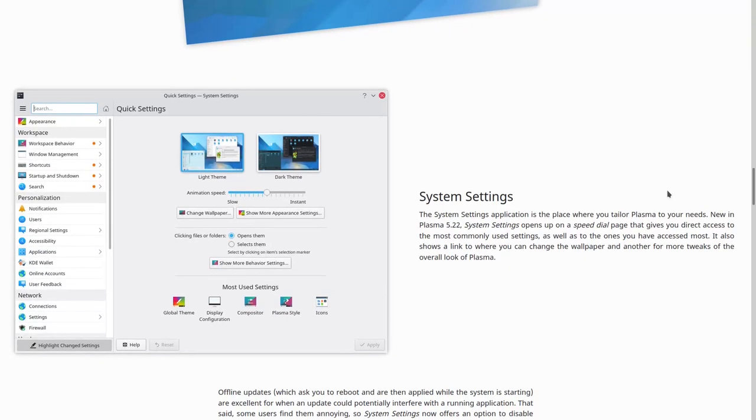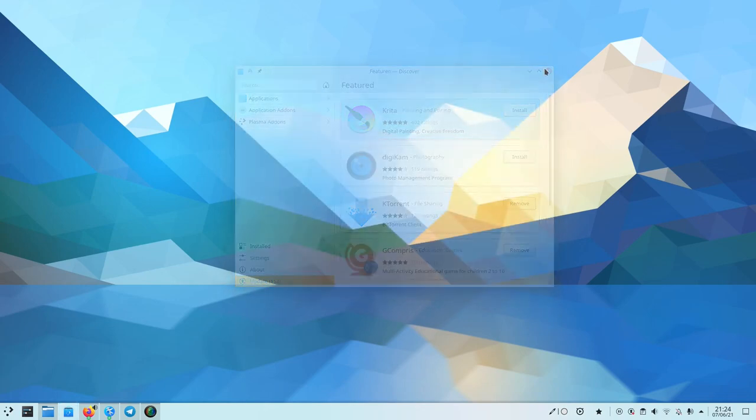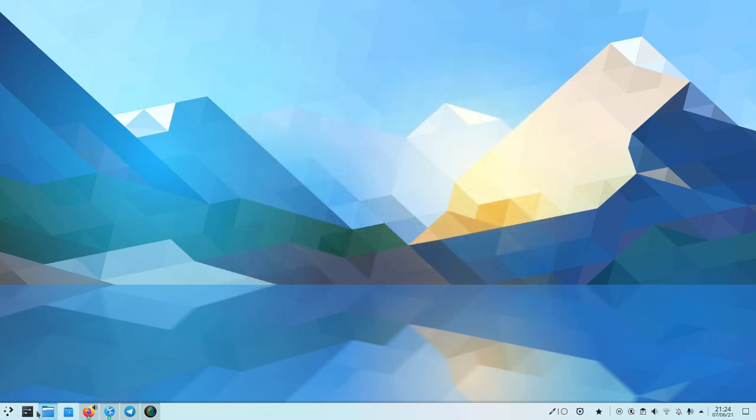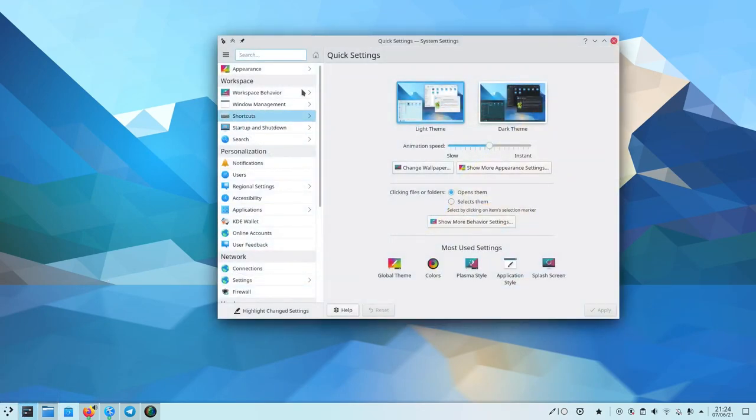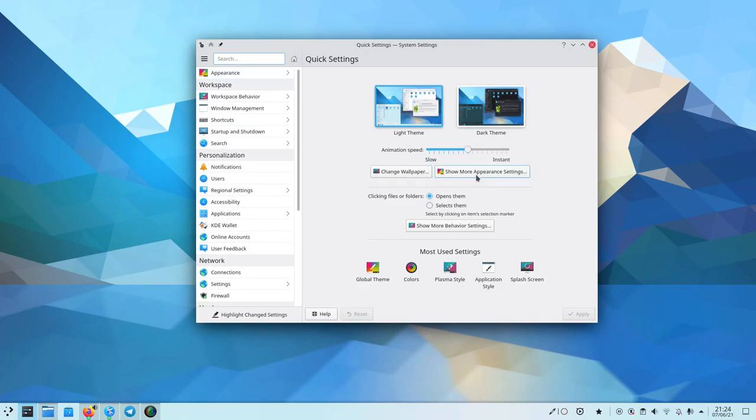The next one is System Settings. If you open System Settings, you can see that there's a whole new welcome page that allows you to choose between a light and a dark theme, the animation speed, whether you want a different wallpaper or more appearance settings.